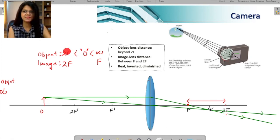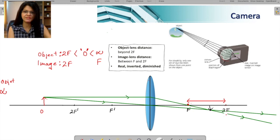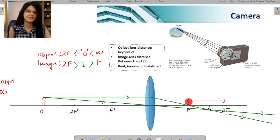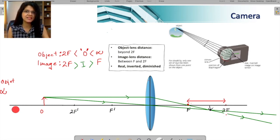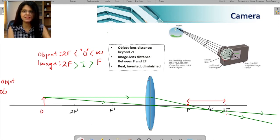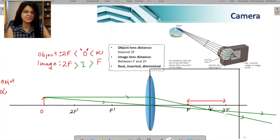When the object is between 2f and infinity, the image is between f and 2f. The object is at a greater distance, and the image is between f and 2f. So whenever you use the camera, the object must be beyond 2f, and the image will always be created in the zone between f and 2f. Now let us enclose this in a box and create the camera.